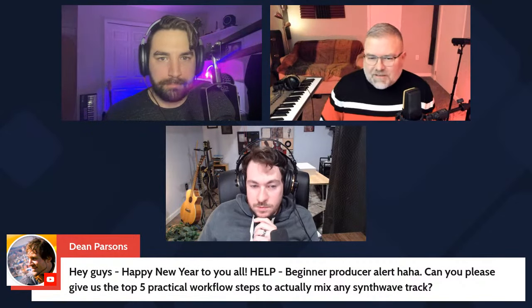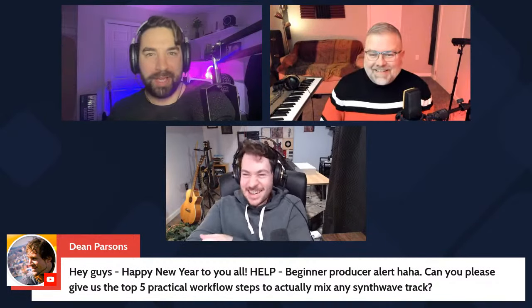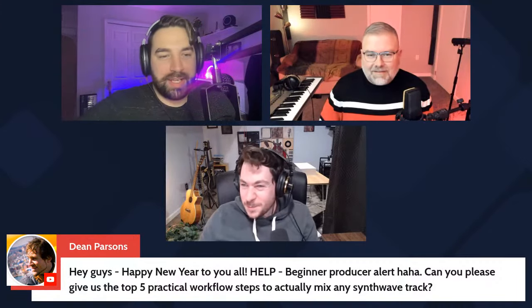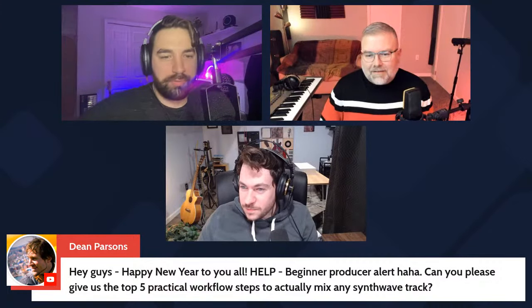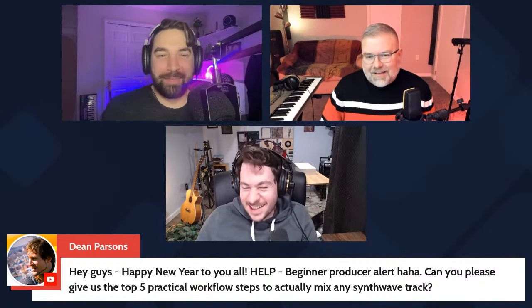Let's go to the question since Dean already asked — early bird gets the worm. He says, 'Beginner producer alert — congrats on being a beginner, we're all there at one point. Can you please give us the top five practical workflow steps to actually mix any synthwave track?' That's really a Reagan question, but I can take a stab at it.